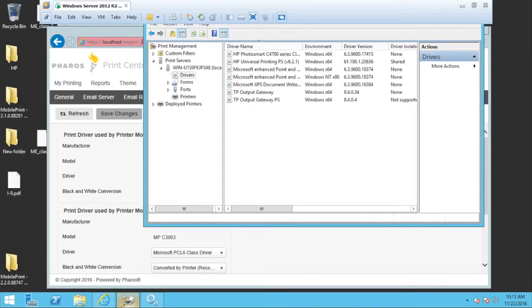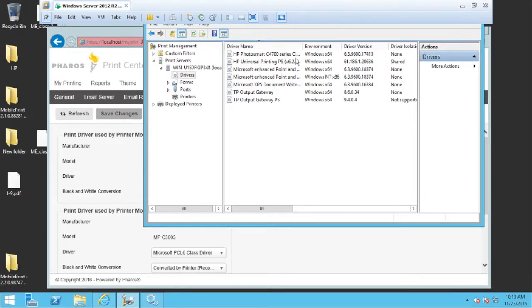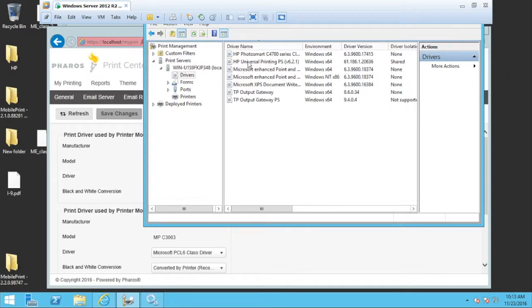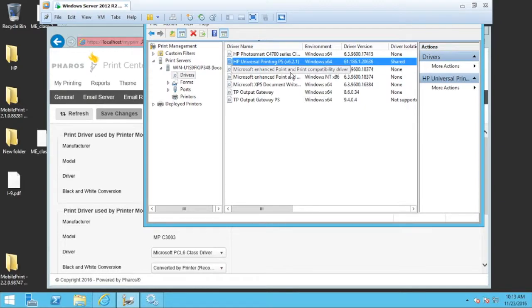So I'm using print management on server 2012 R2. I already have a driver in mind and it's already installed into the system and it's going to be the HP Universal Printing Postscript version 6.2.1.